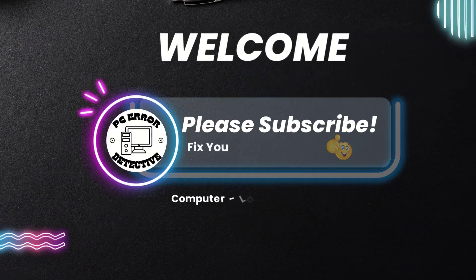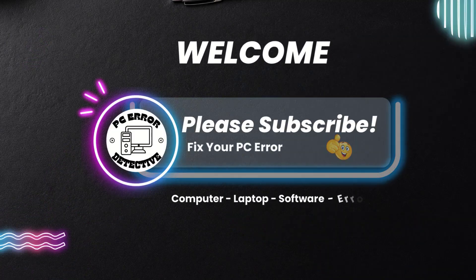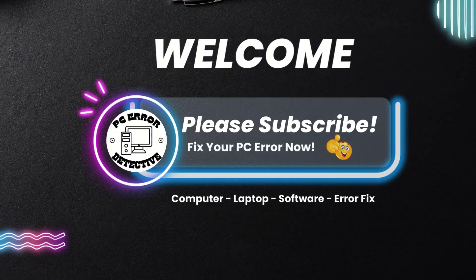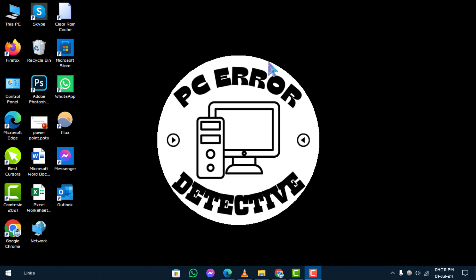Welcome to PC Error Detective. Today, we'll guide you through how to check sound settings on Windows 10. For more helpful tech tips, remember to subscribe to our channel.